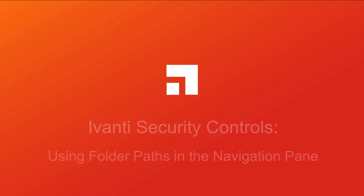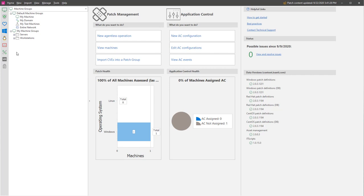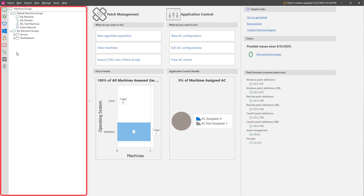Let's get started. Folder paths provide the ability to organize groups and templates into logical folders in the Navigation pane. This will be a huge help to you whenever you work with or manage these items.